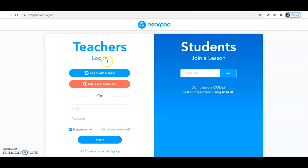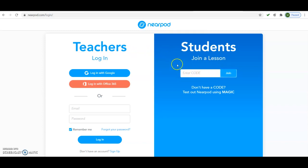Whenever a student gets the join code, they can enter the join code here and join the live lectures. I have already logged in with my Gmail account, so I will directly click on 'Login with Google' and enter into this website.